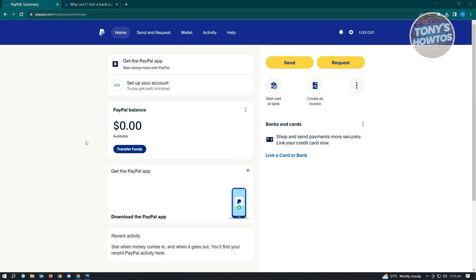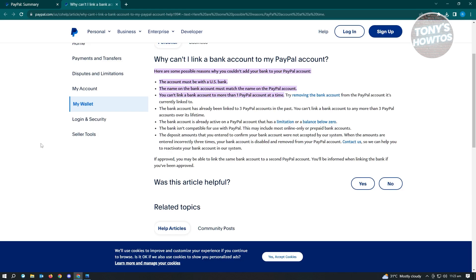Now, if that doesn't solve your issue, there are actually multiple reasons why you are unable to connect or link your bank account. We just did a quick Google search — here are the reasons why you are unable to link your bank account.